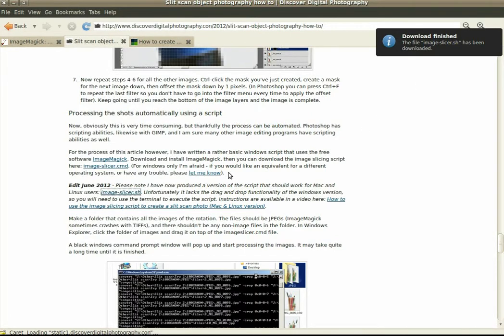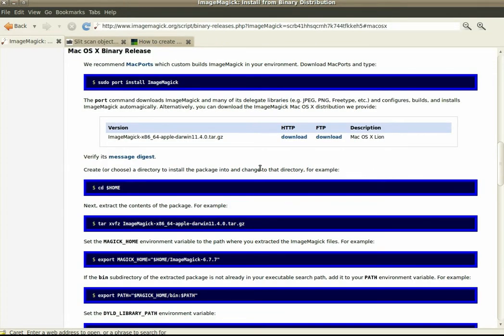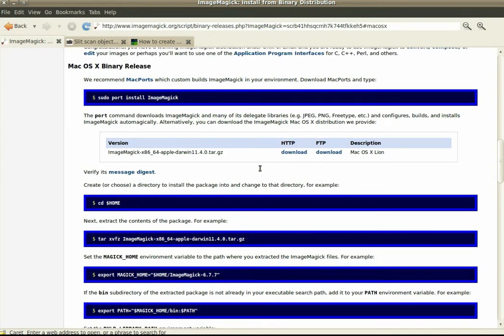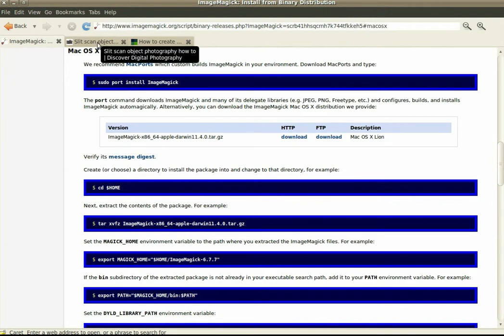Now before you run the script you need to have ImageMagick installed, and you can download that from the ImageMagick website. It's got versions for Mac and Linux on there.